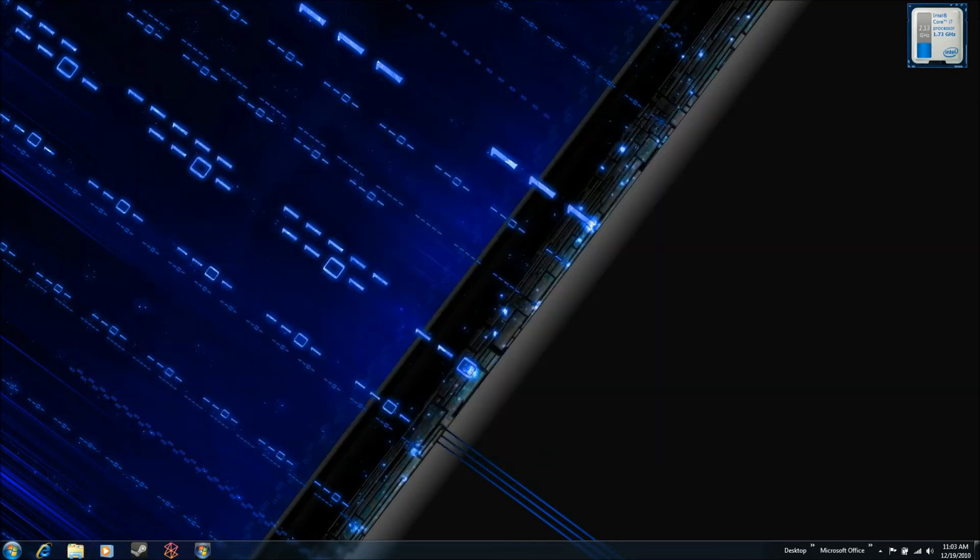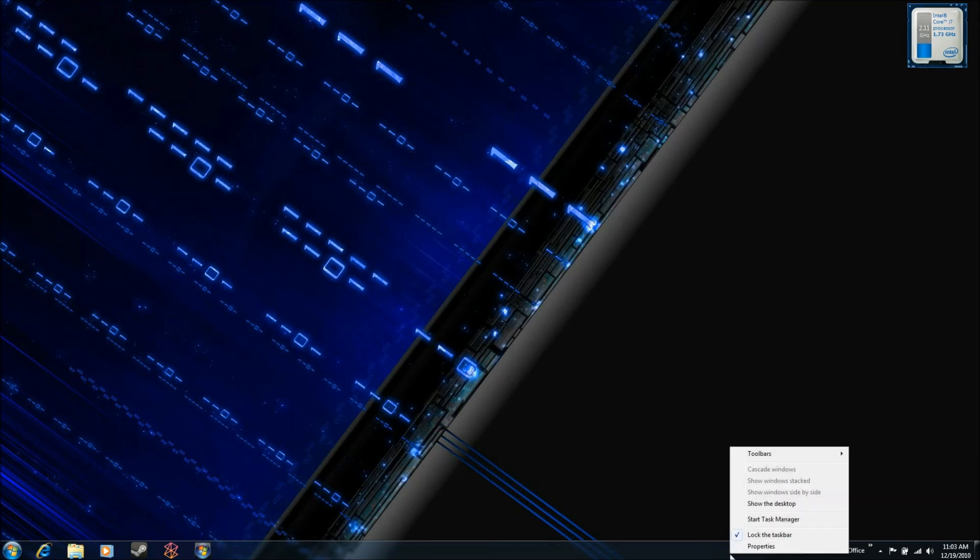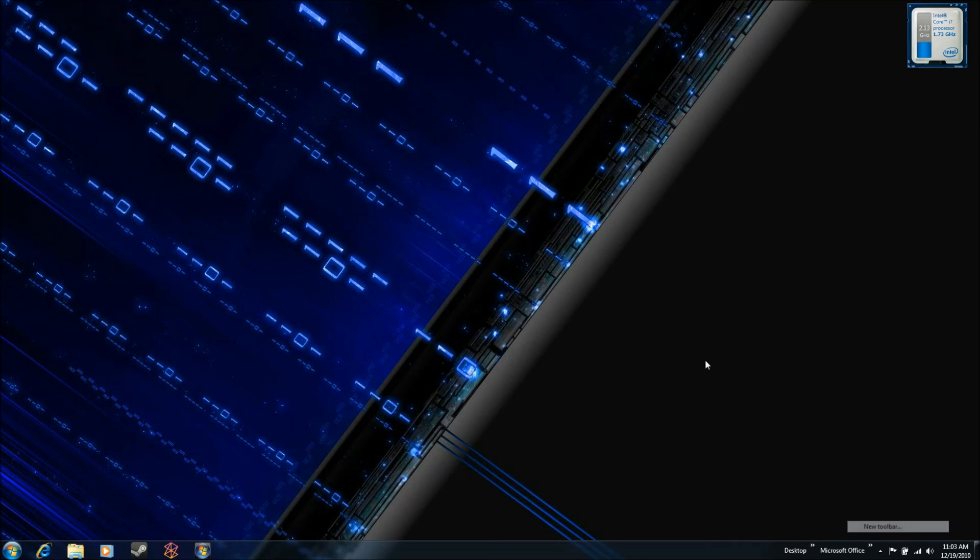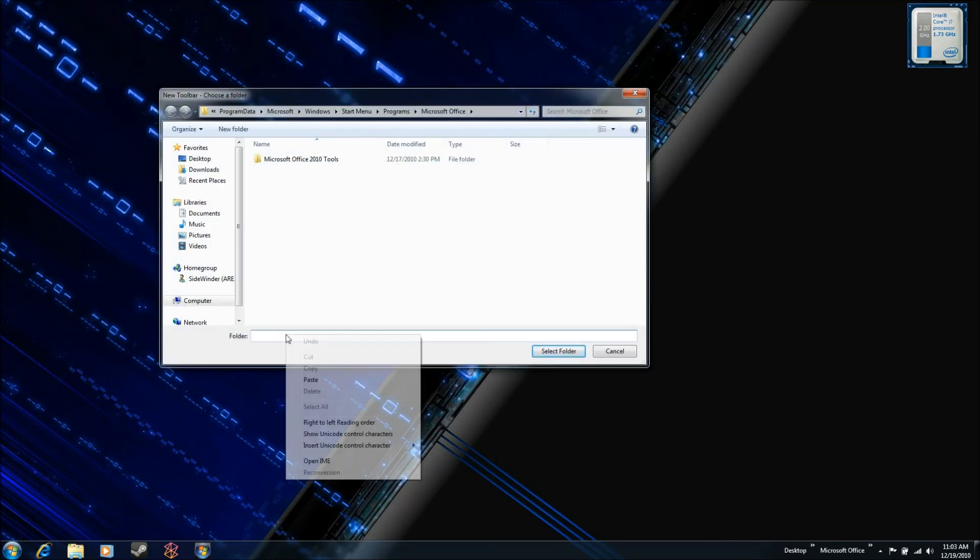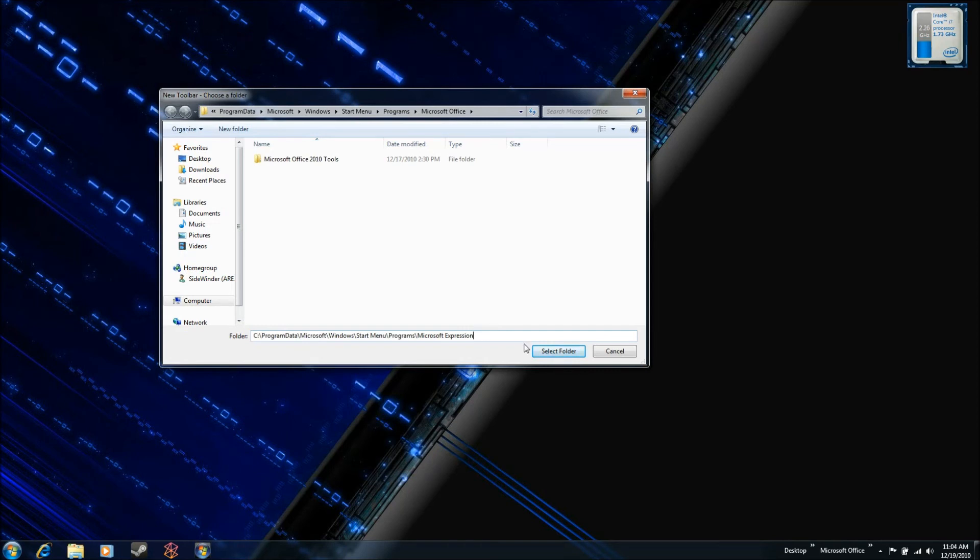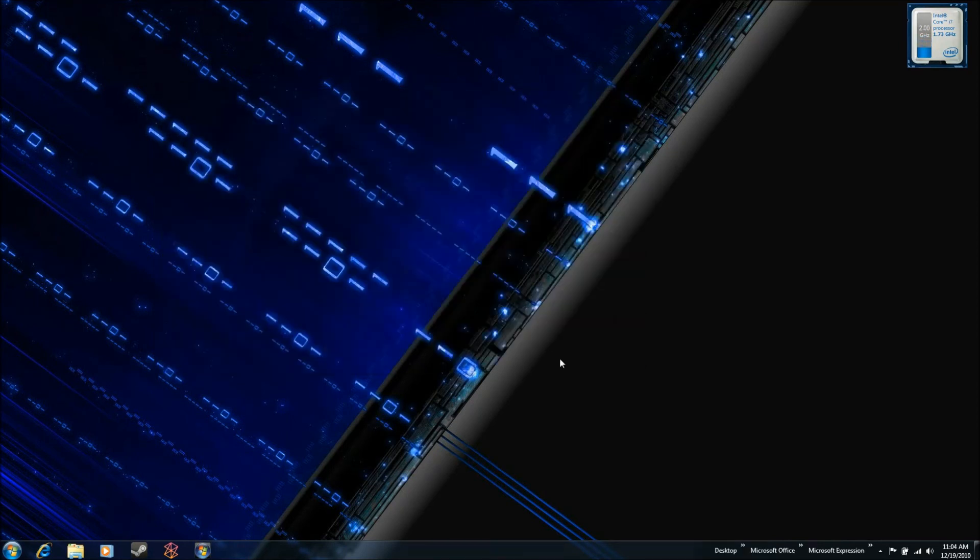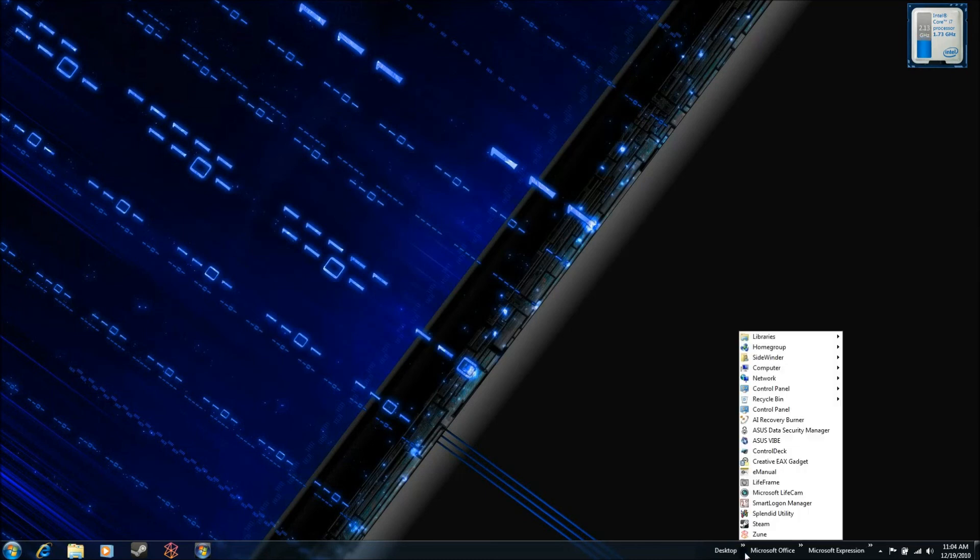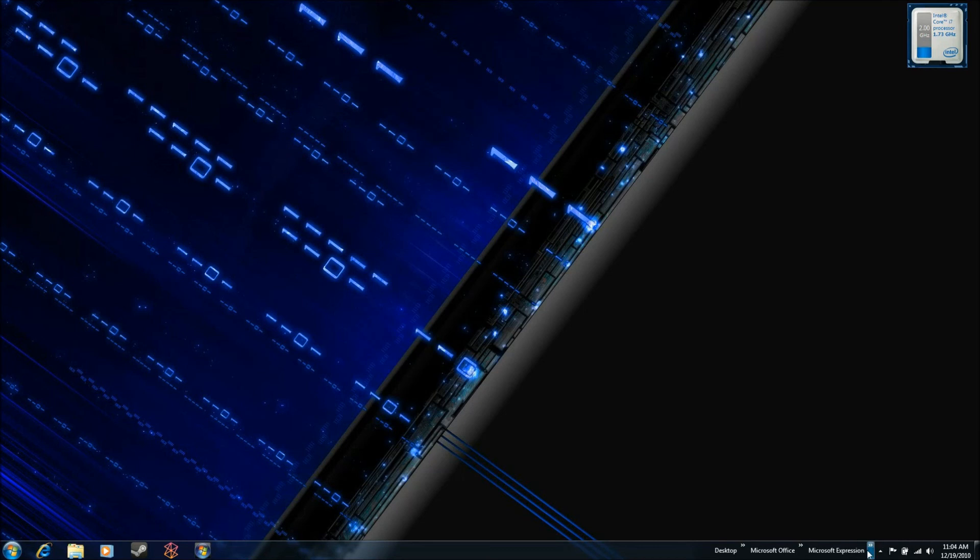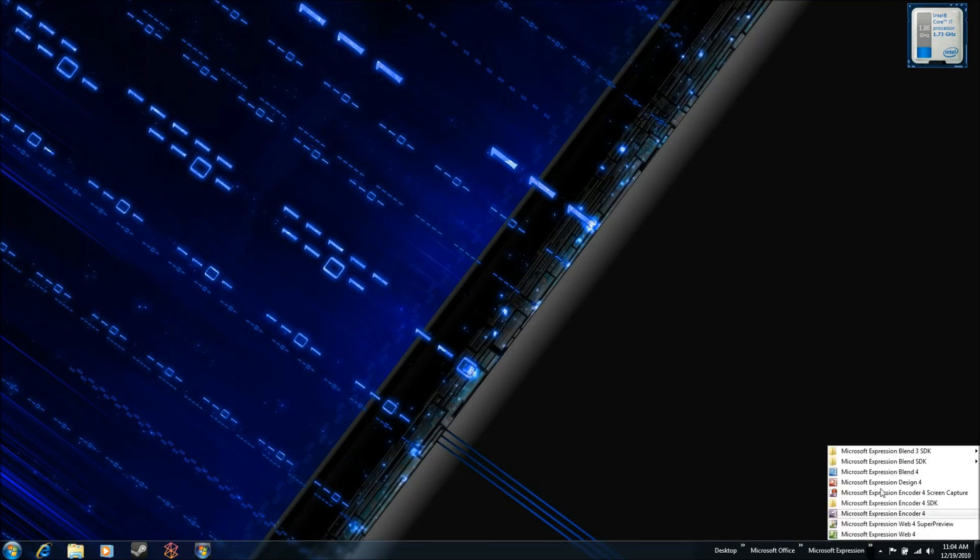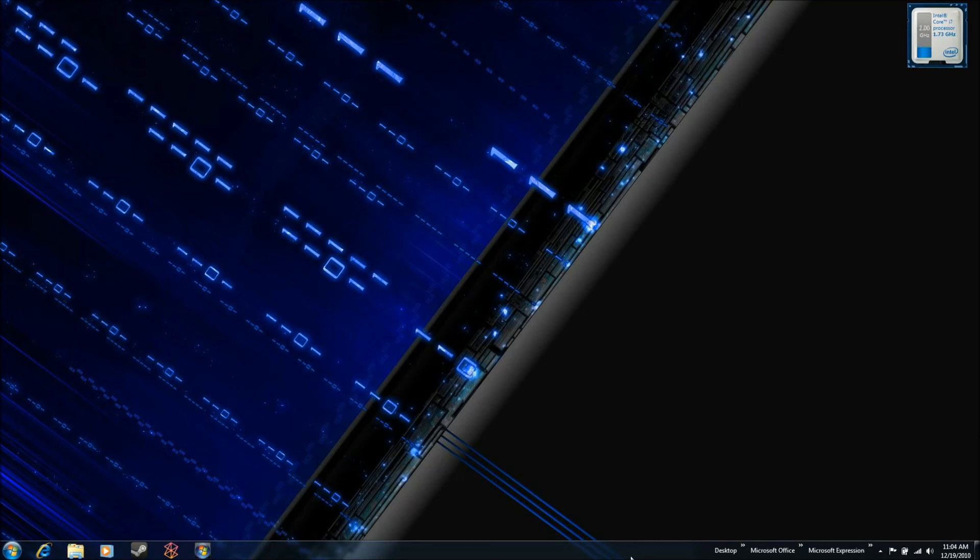And then the same process we did before. Right click on the task bar, go to Toolbars, New Toolbar, and paste in that path to that folder. Verify that it's correct, and hit Select Folder. So now I've got three menus. I've got my desktop menu, I've got my Microsoft Office menu, and I've got my Expression menu. All of these give me quick access to the applications. It's all on my desktop, but without cluttering up the desktop, so I don't have to have a bunch of icons spread all over the place, making a mess, and dig through them all the time. So it gives me a much more efficient way of organizing all the applications that I want to get to on a regular basis, without losing the convenience of having them all right there on your desktop.